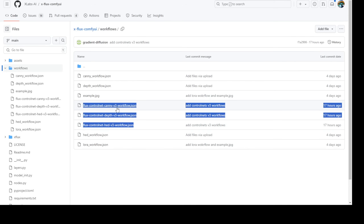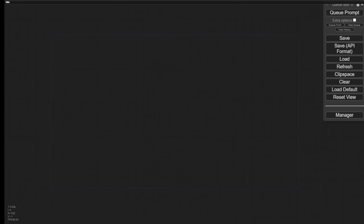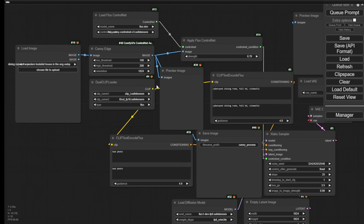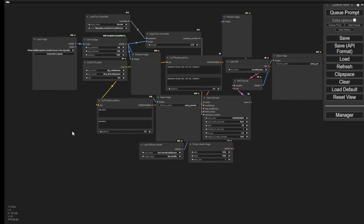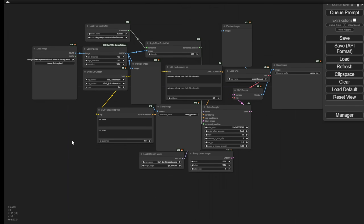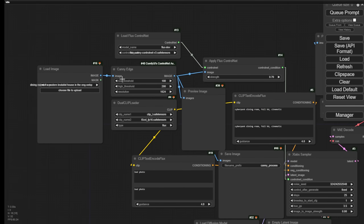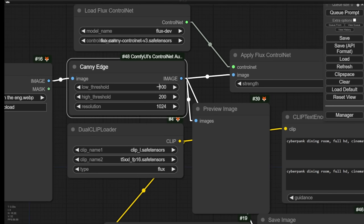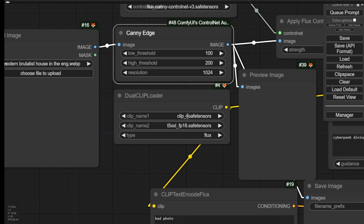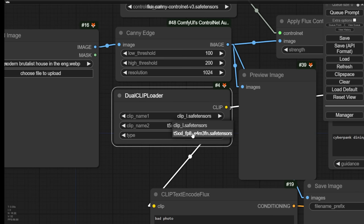Some people ask how they can load a workflow - it's very easy. You hold a file and drag and drop it into the ComfyUI screen and you'll see that JSON file transform into the workflow interface. First of all we can take a look at this - we've got the canny edge which is going to be the typical ControlNet preprocessor. We have the dual clip loader using clip L and T5XXL FP16.